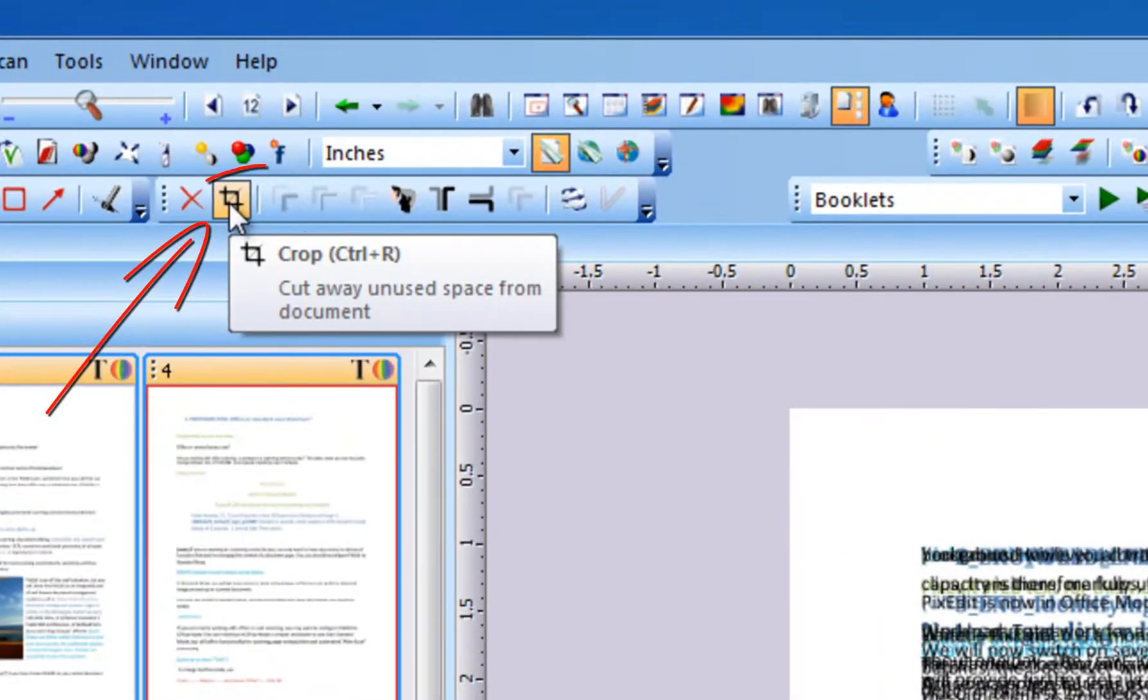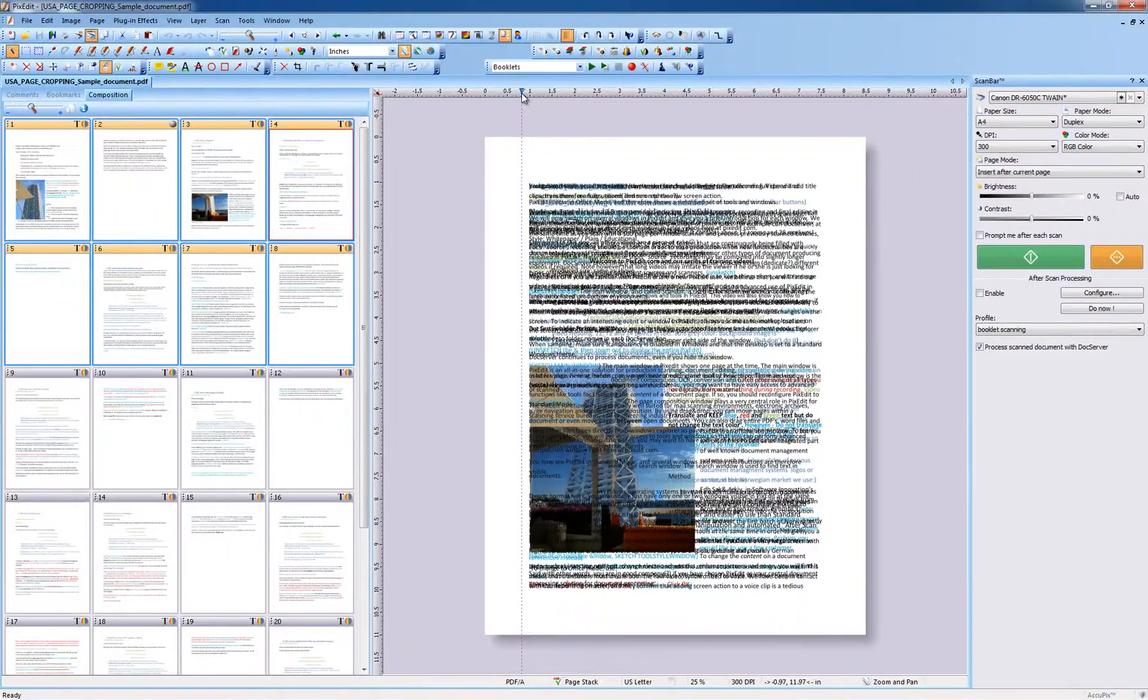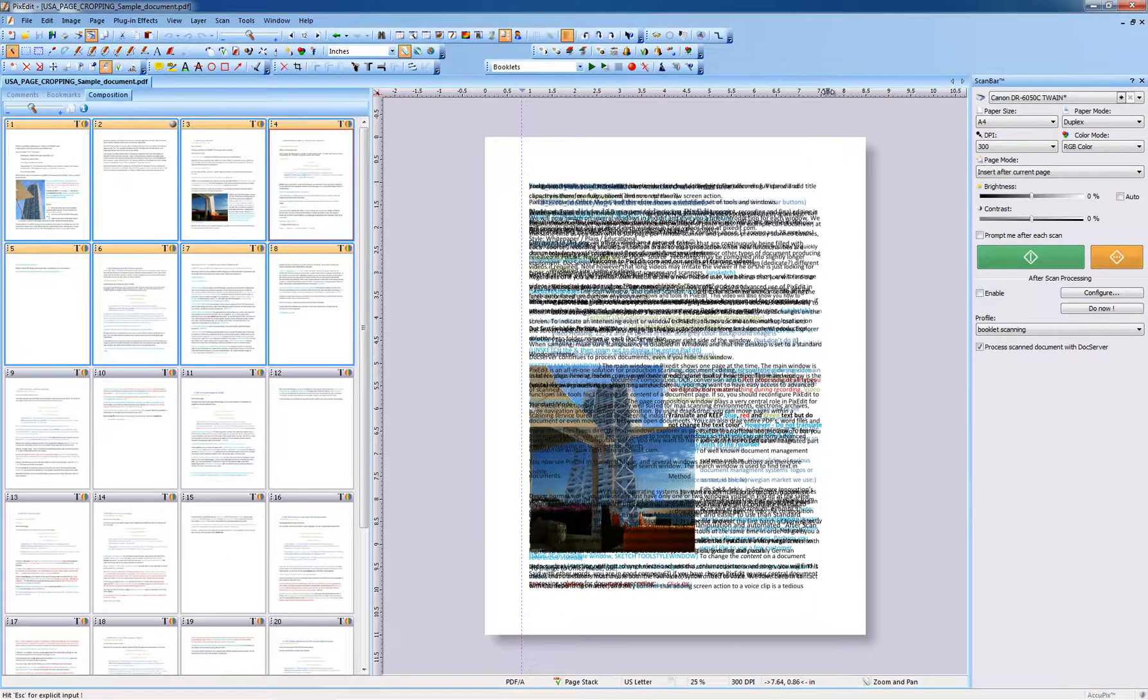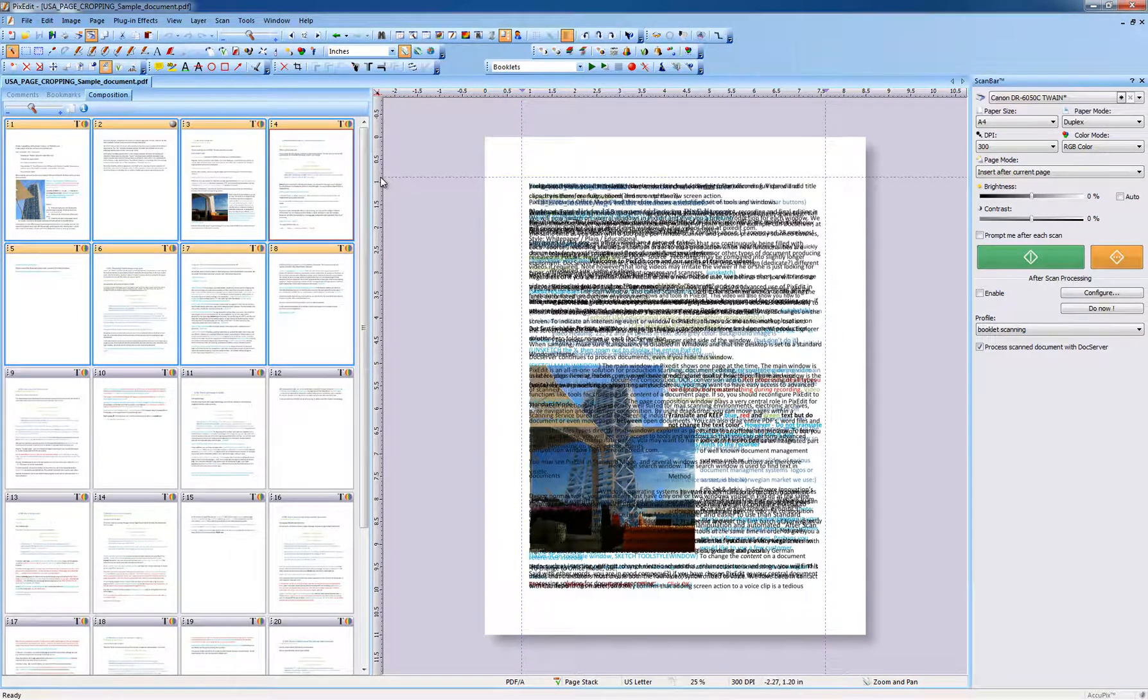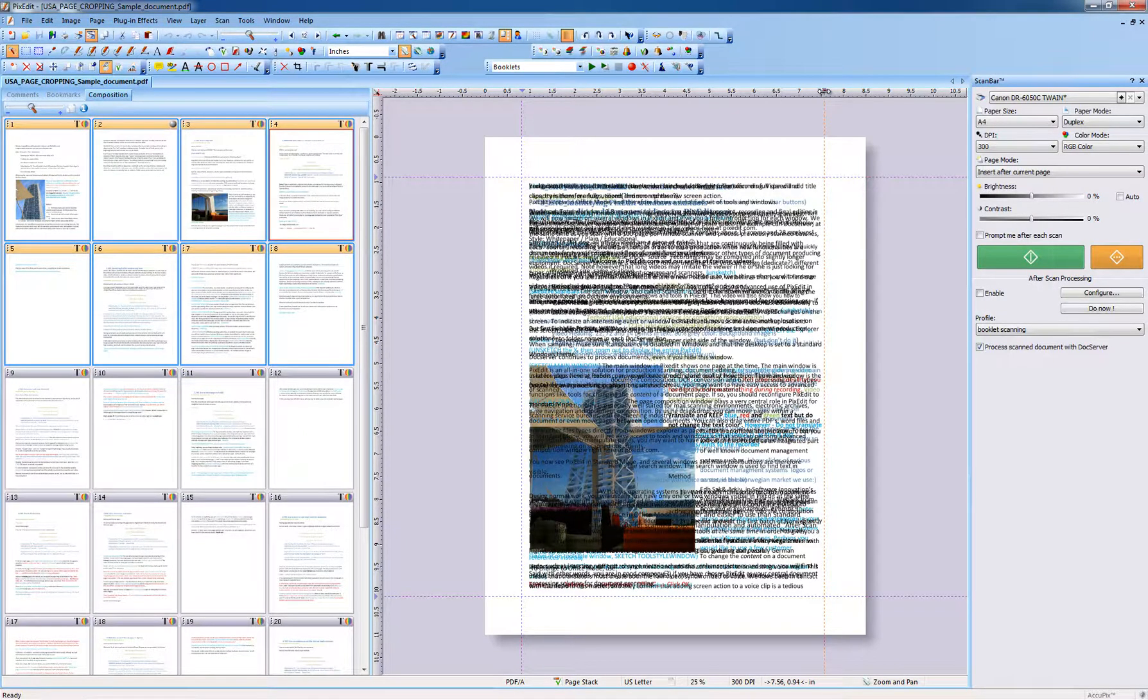But back to cropping. This is the crop tool. In this example, four guidelines are inserted because we are going to cut away all edges. Guidelines are inserted by double-clicking the rulers. If you just want to cut away one single edge, insert only one guideline.